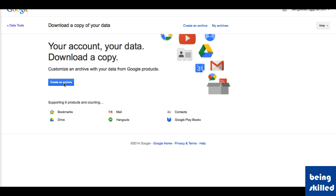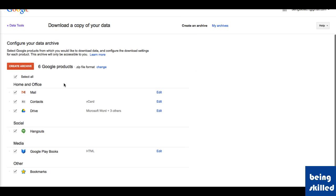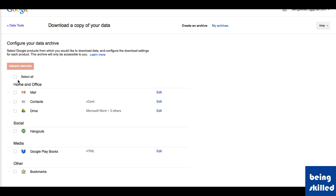Then select the services from which you want to extract or export the data. By default everything is selected. If you just want to download mail data, then check it by clicking on the checkbox and then click on Create Archive.